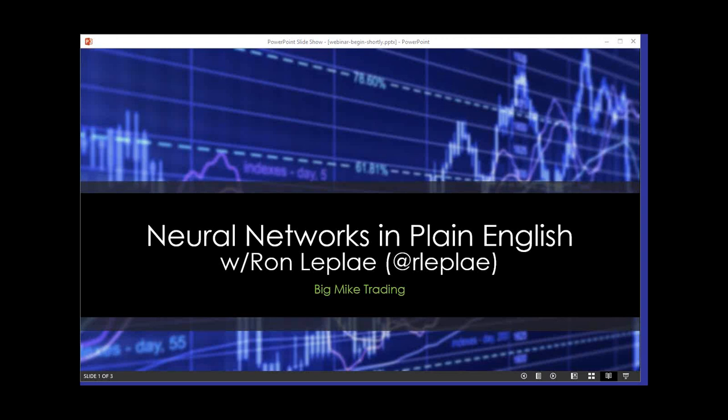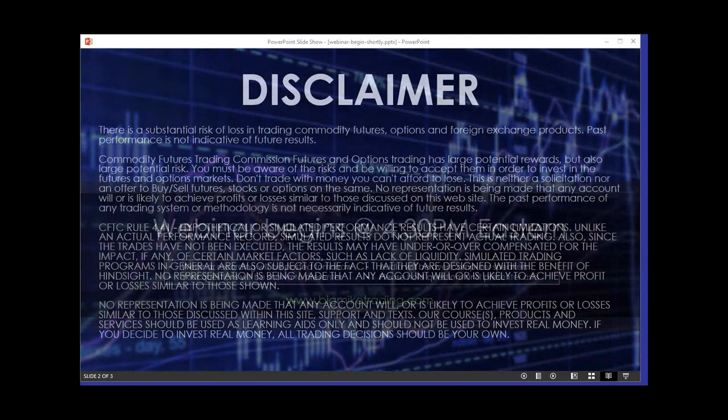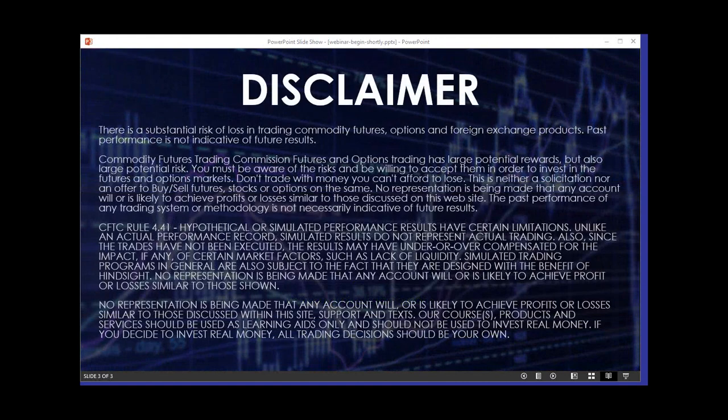Hey guys, I'm Big Mike and I'd like to thank you for being here today. We have a webinar on Neural Networks in Plain English presented by Ron Laplie. Ron has identified the following topics: artificial intelligence, history and background, neural networks basics, case examples, common problems with neural networks, and solutions. Ron wants to demystify neural networks and explain them in plain English, including easy-to-understand code examples.